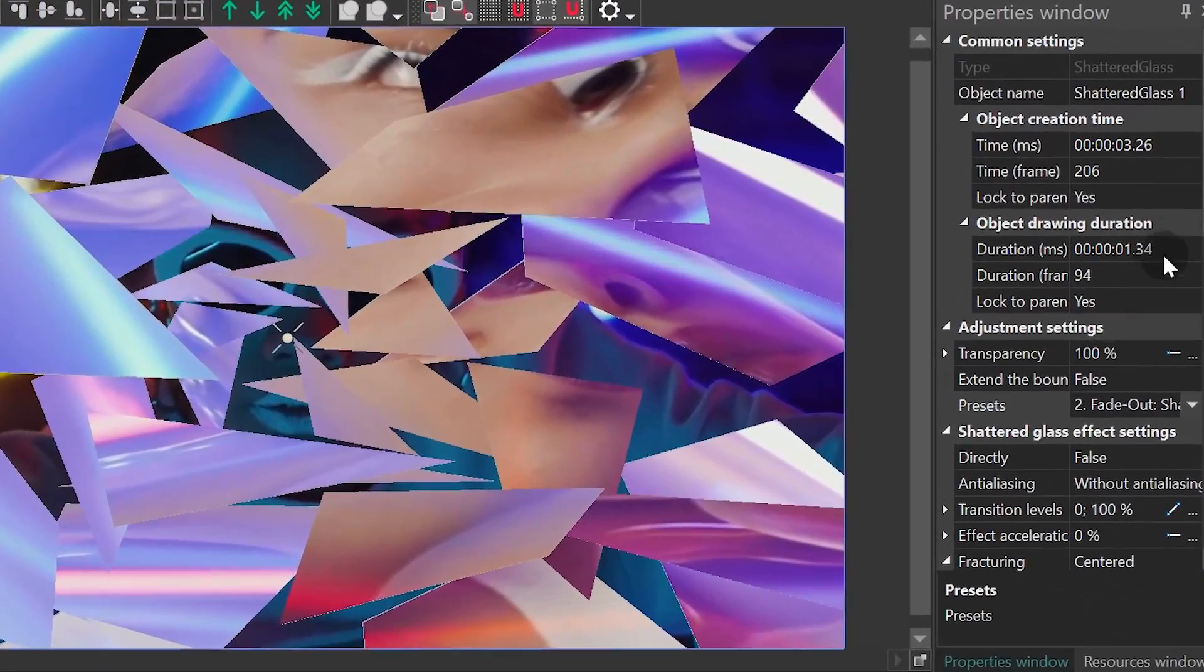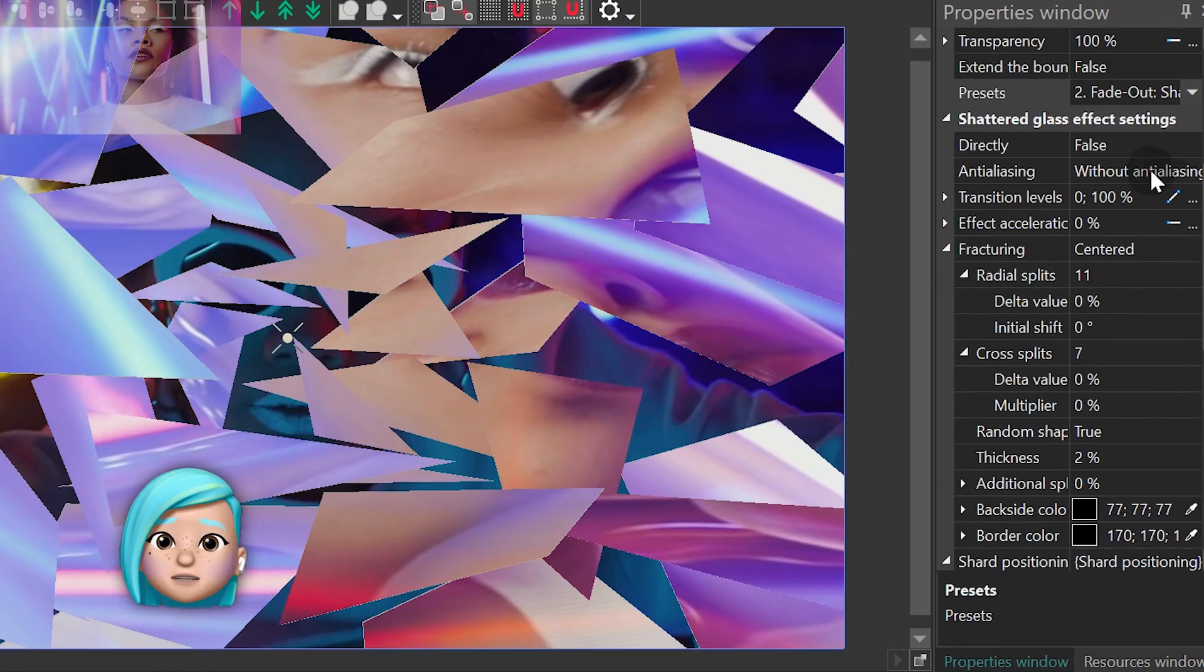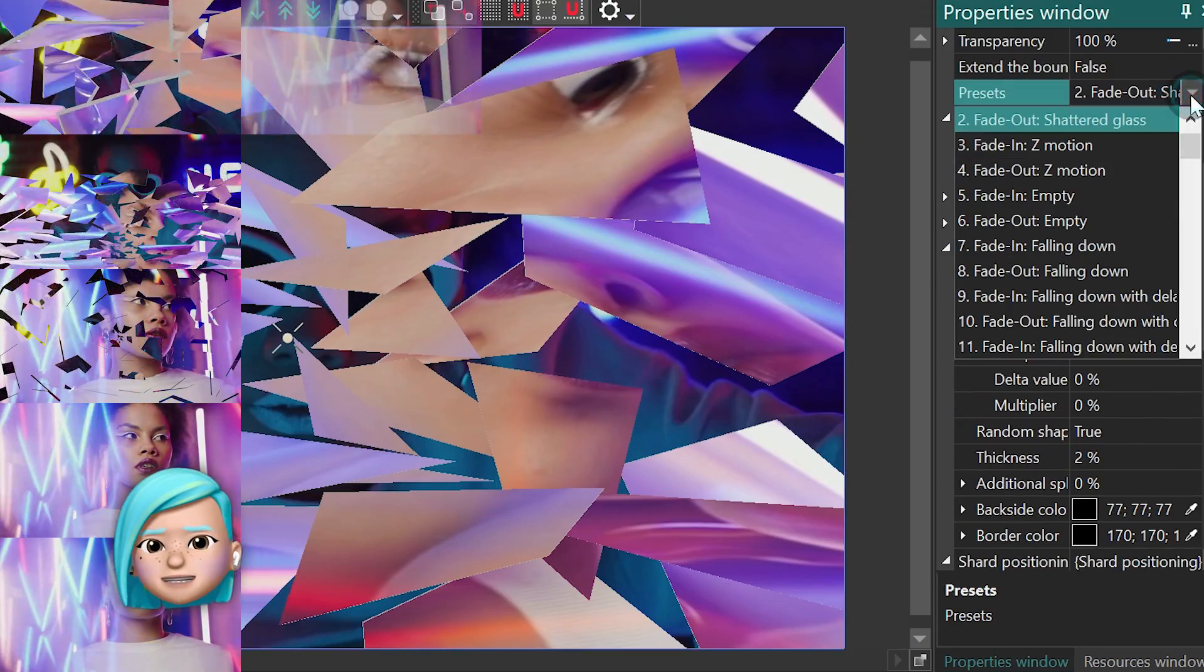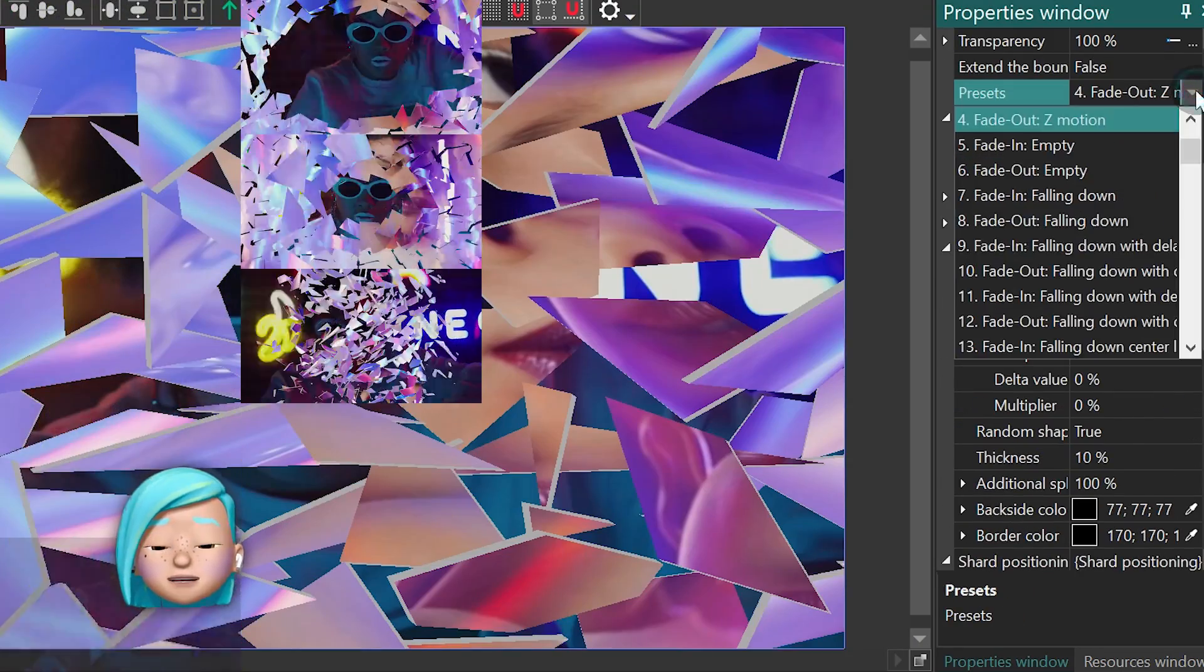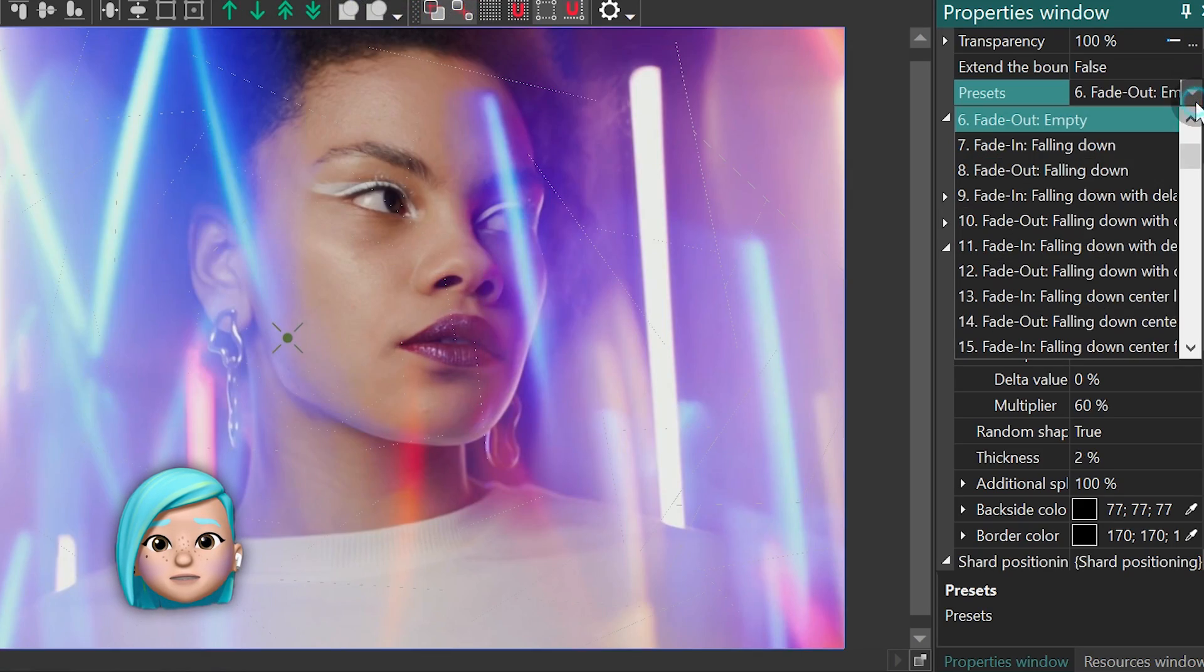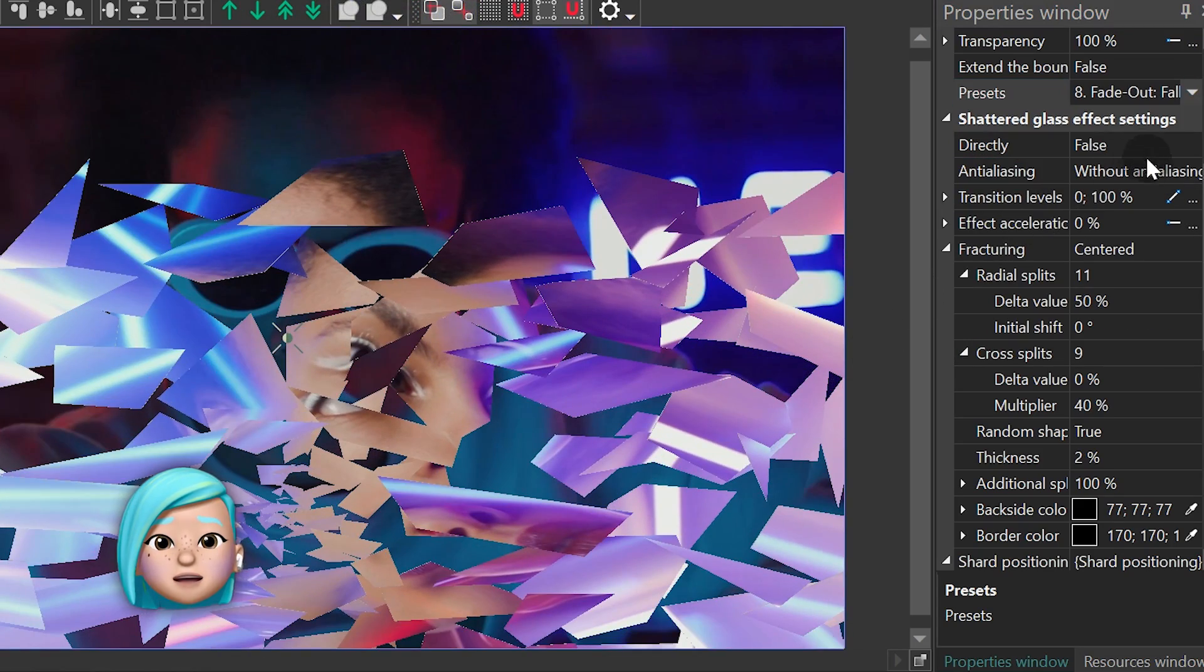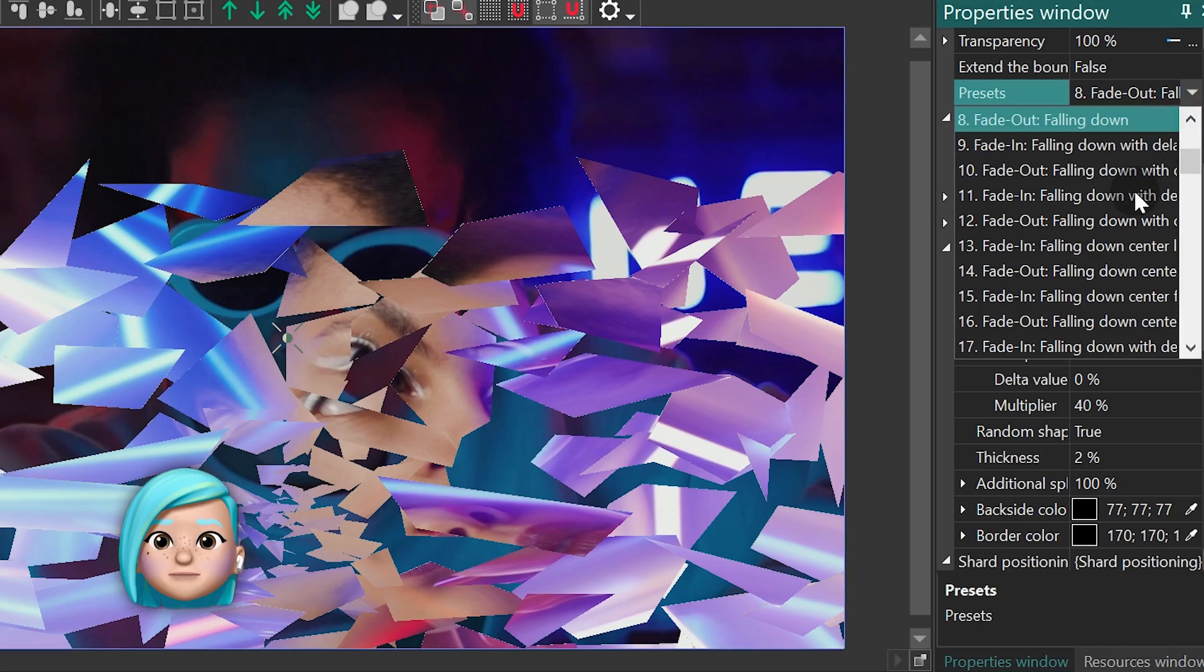Again, there's a lot you can fine-tune here, including the type of fracturing, the speed of the shards, and even the backside color of the pieces. To learn more, watch the detailed tutorial linked in the top right corner.